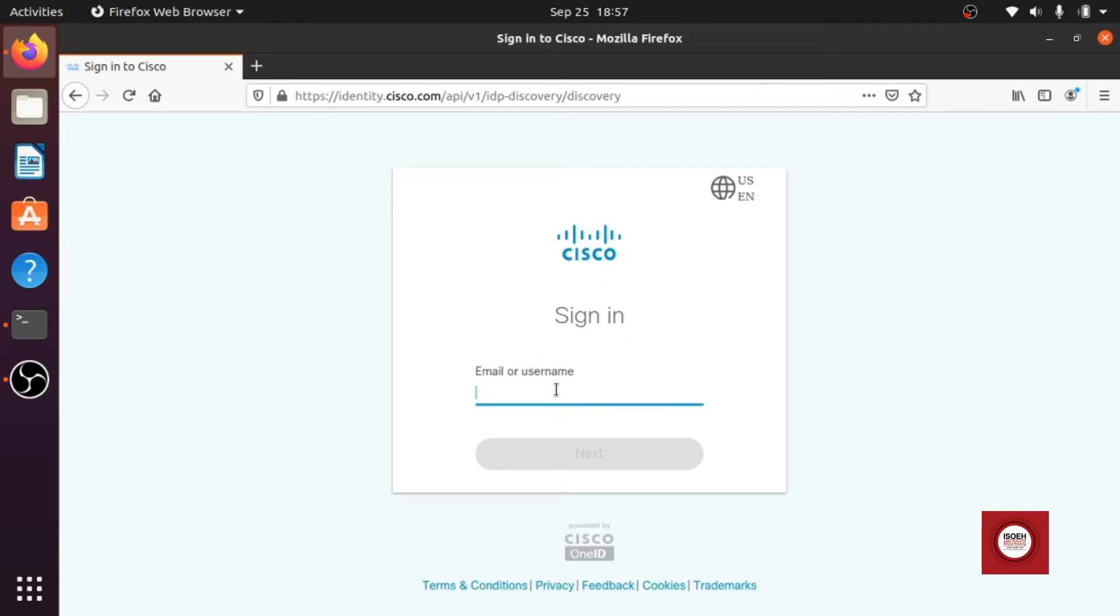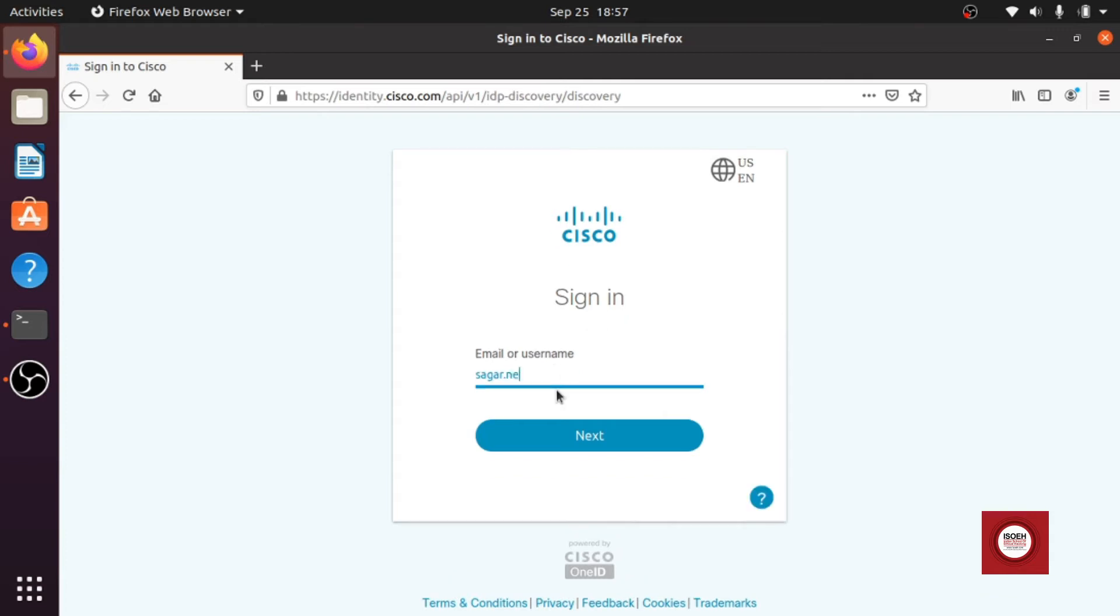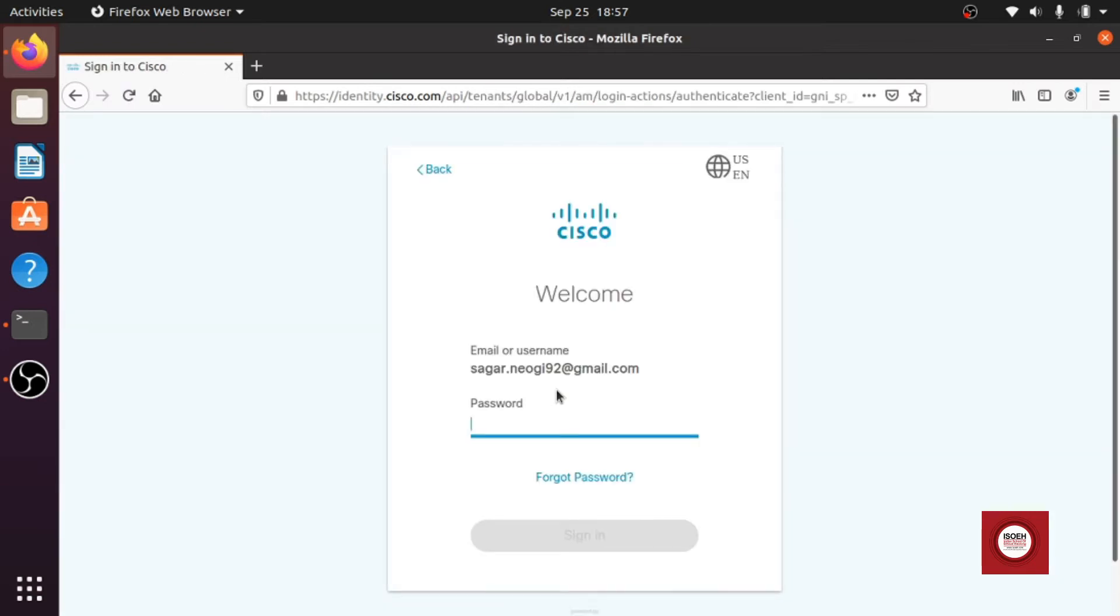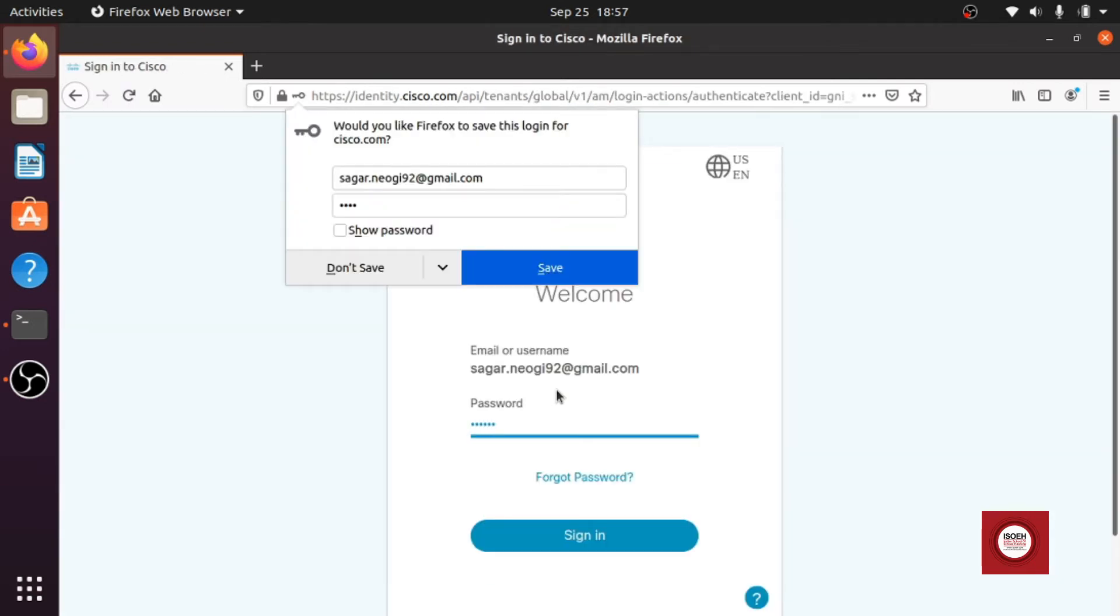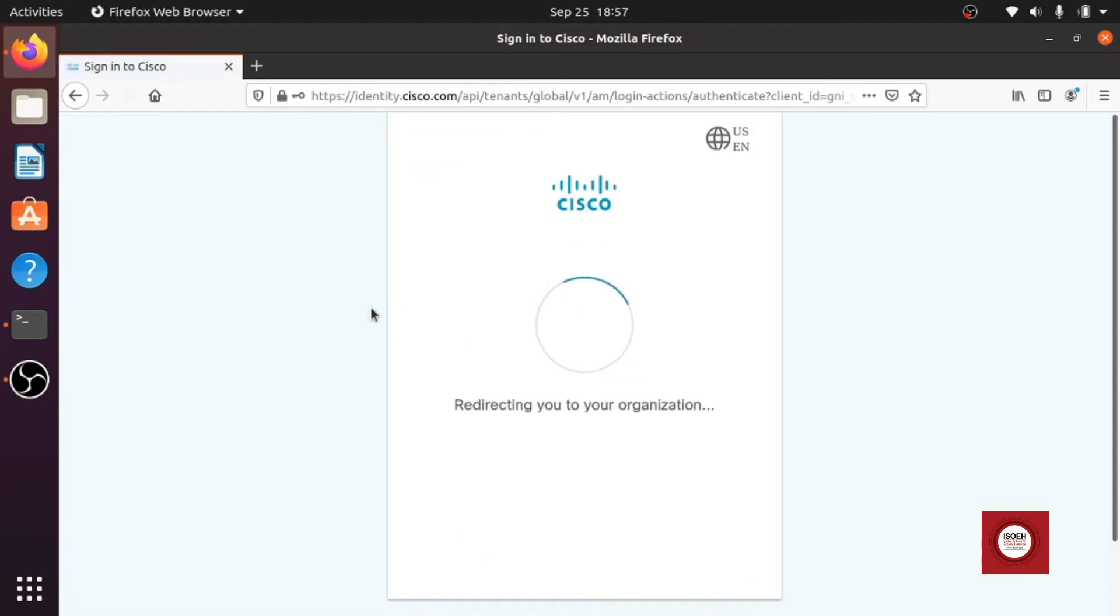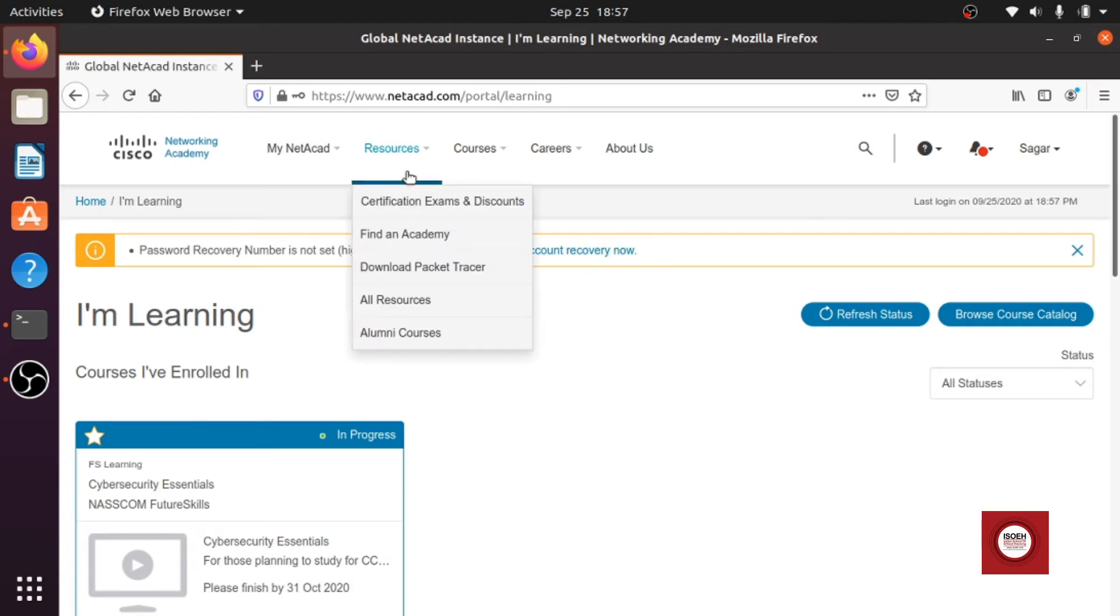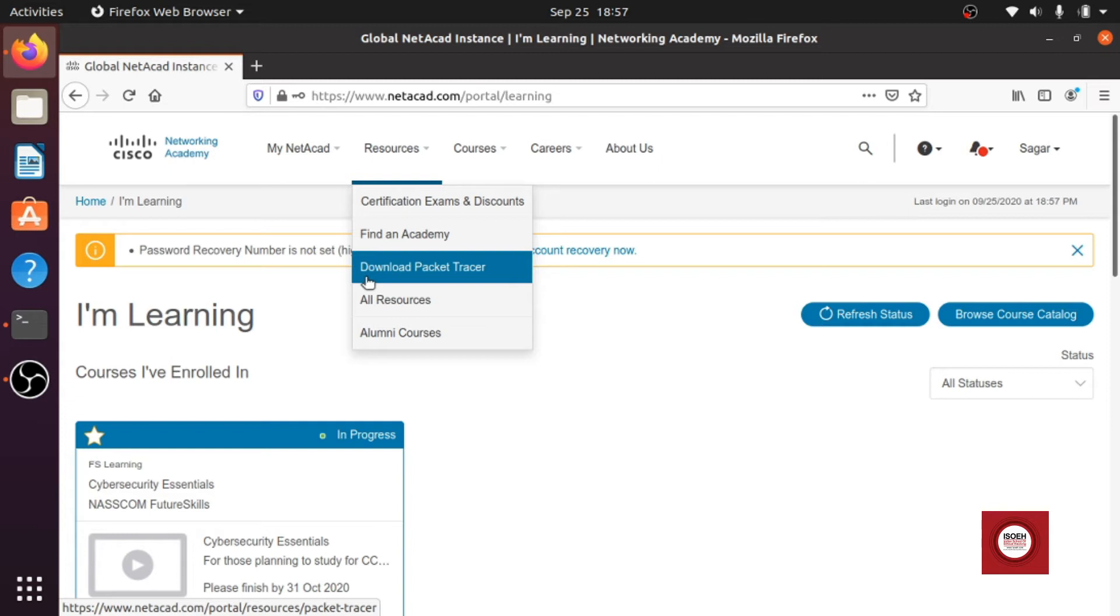So I will just sign in here. Okay, so once you sign in you will be greeted with a web page like this. Then we will go to the resources tab and from there we will go to download Packet Tracer.